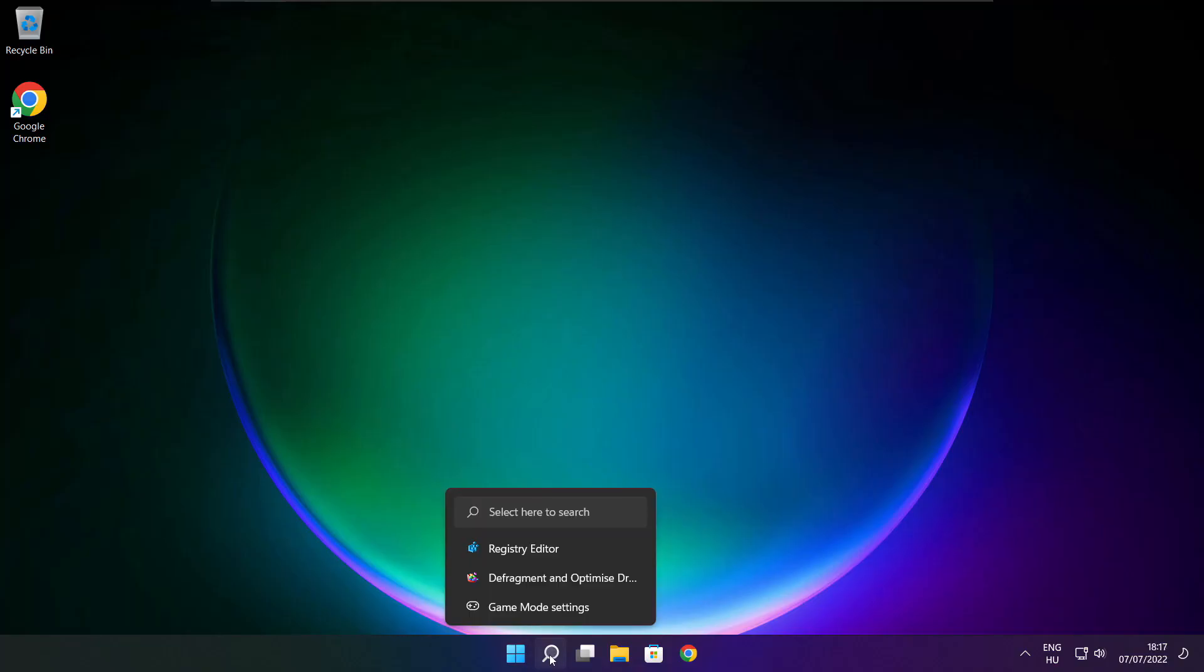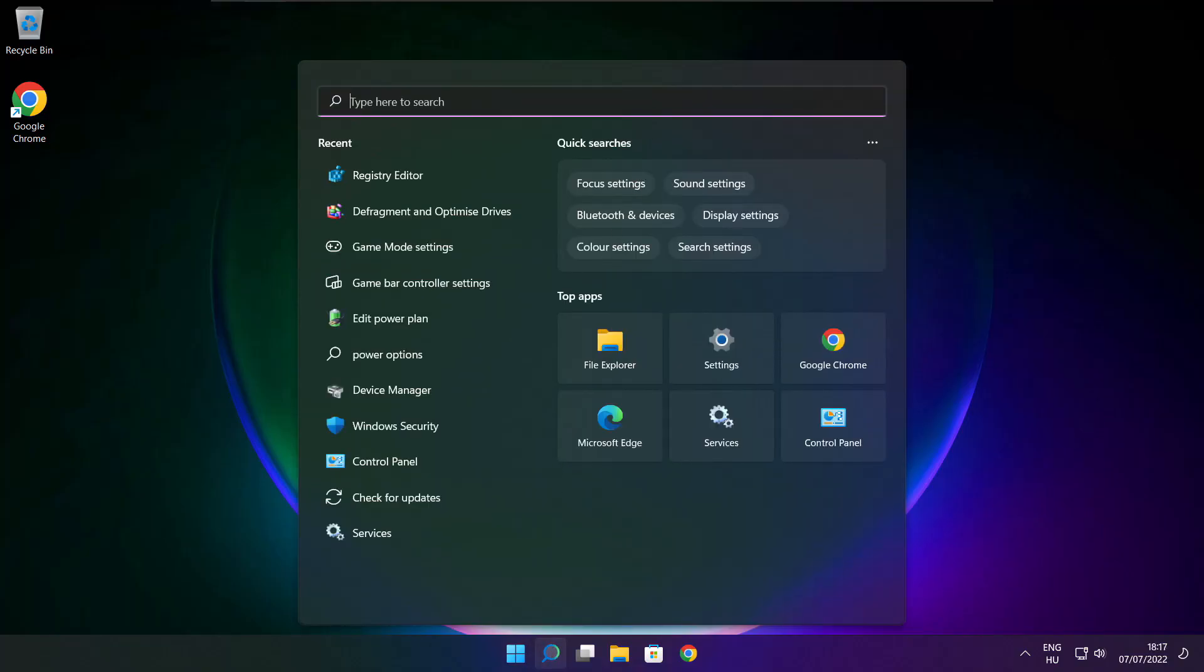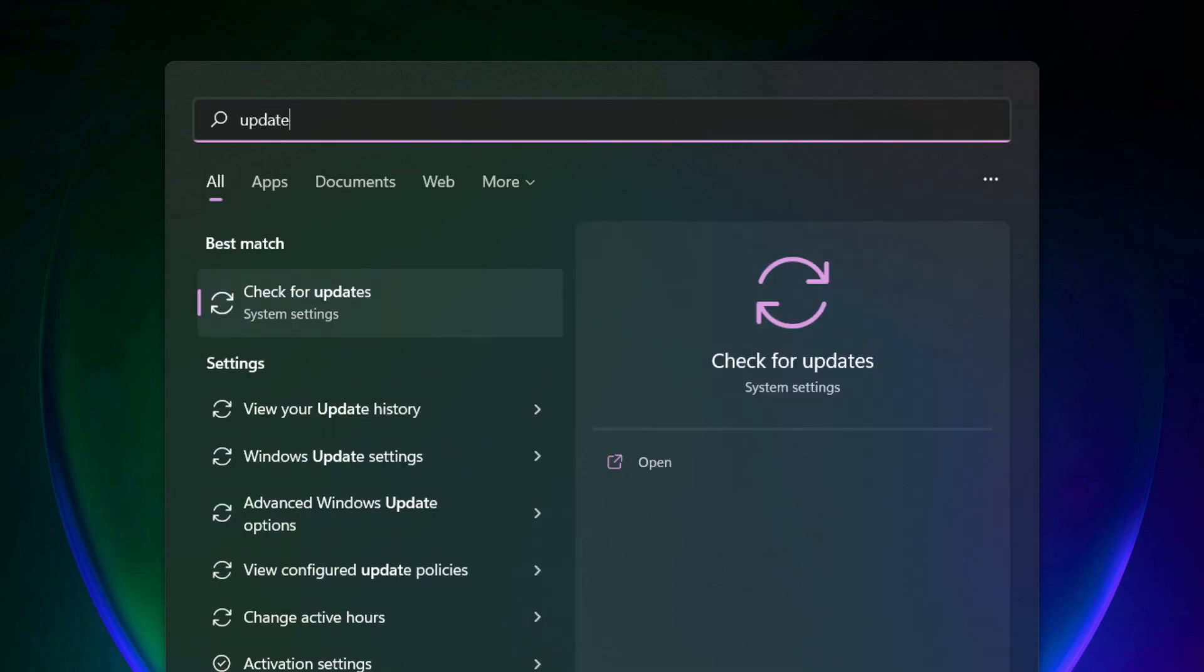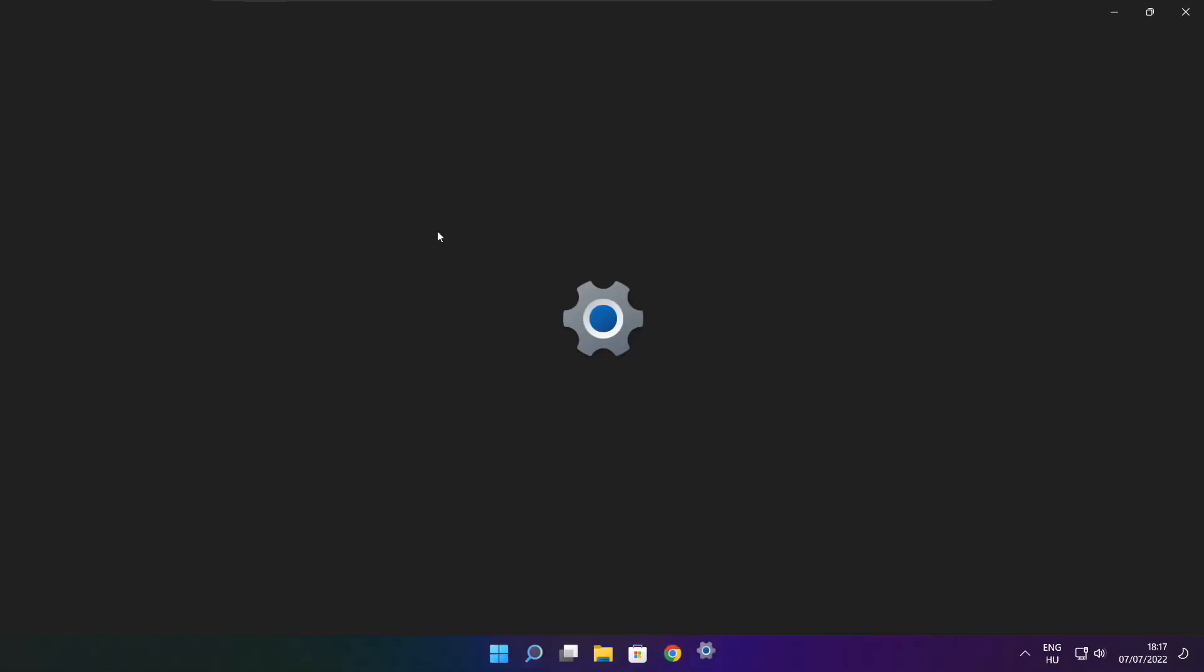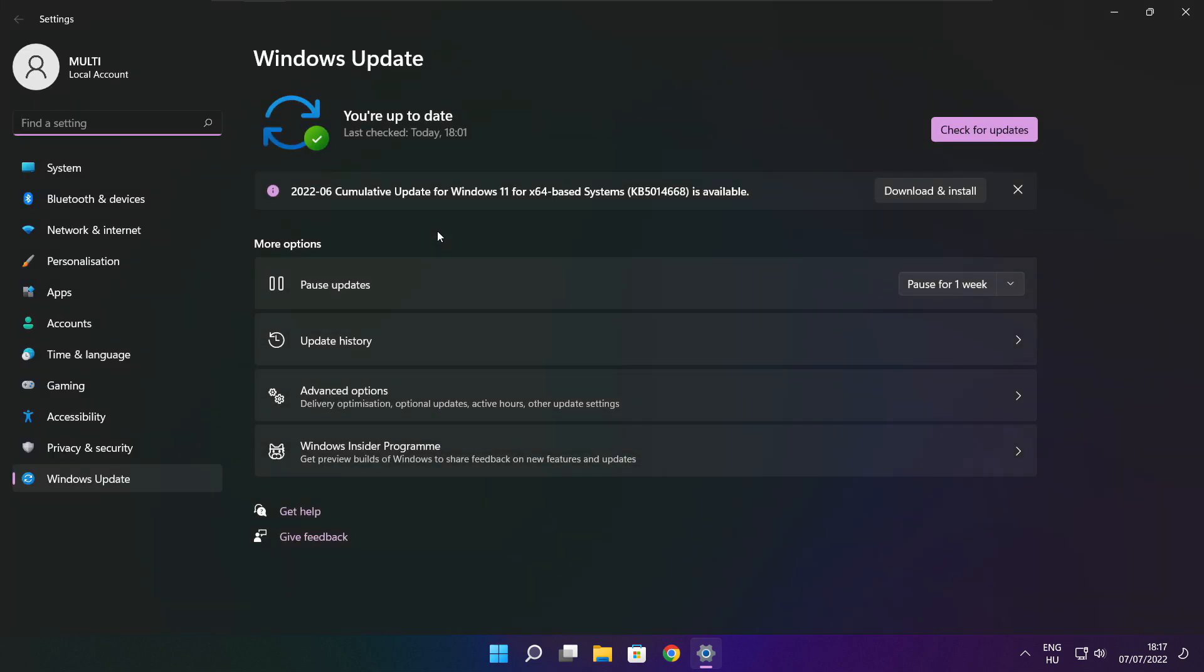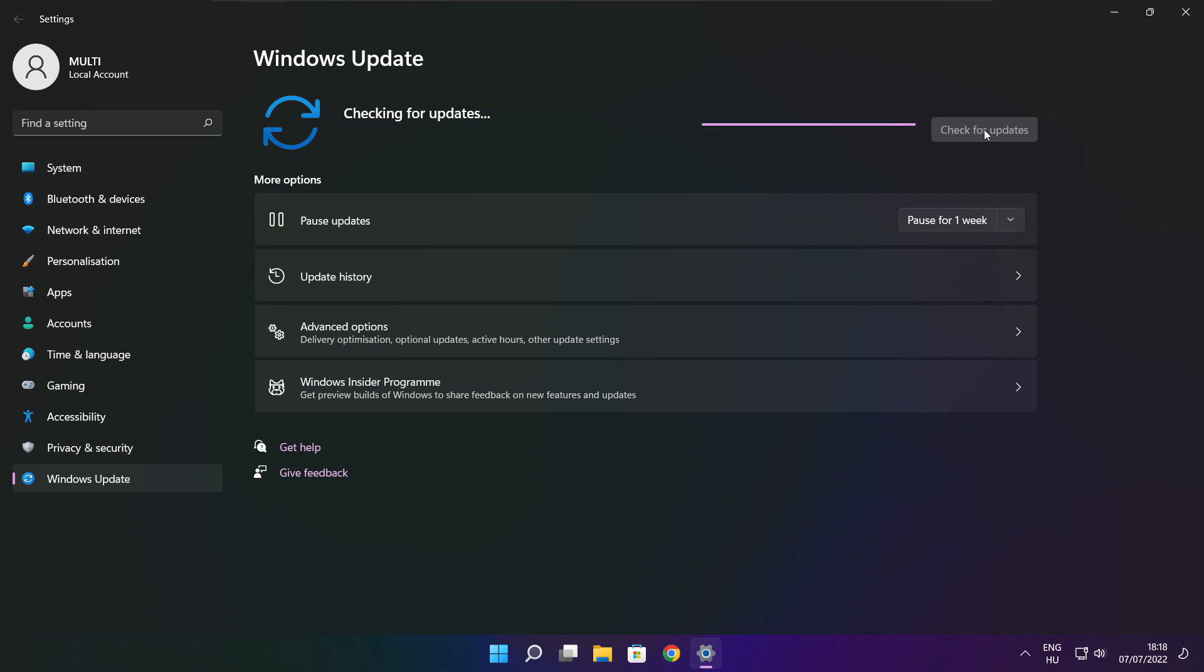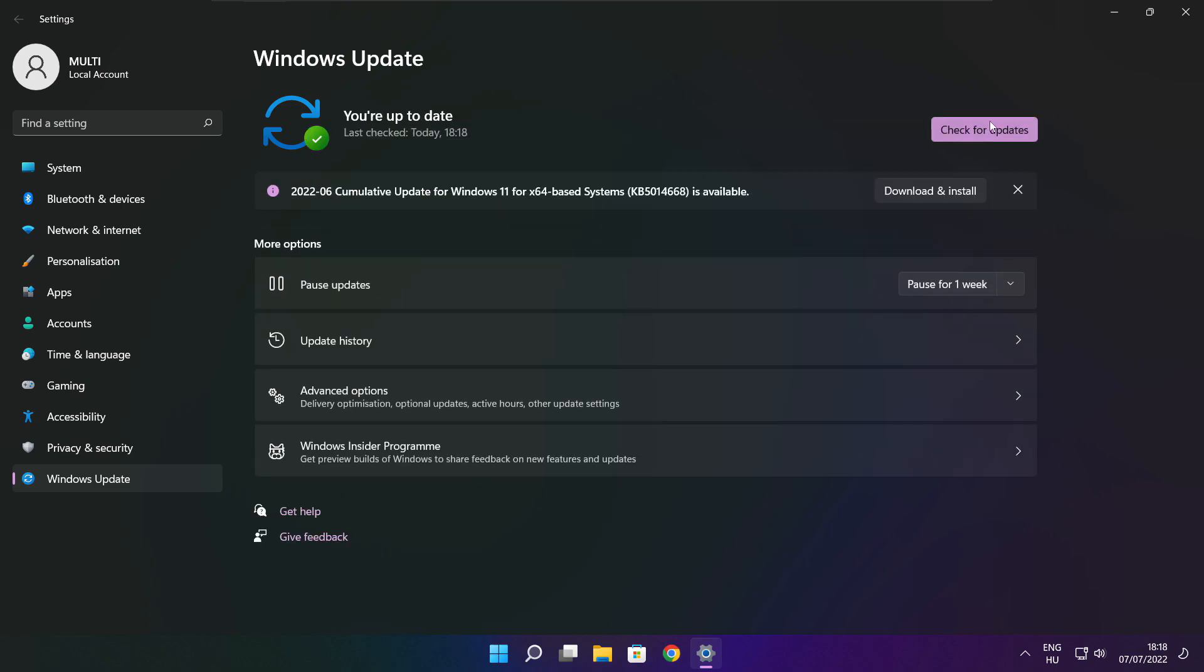If that didn't work, click the search bar and type update. Click check for updates. After completed, click close.